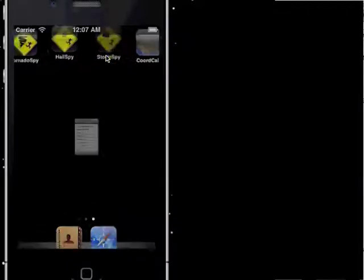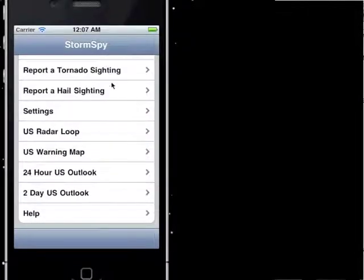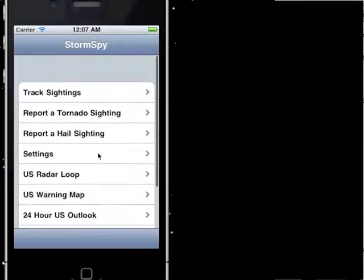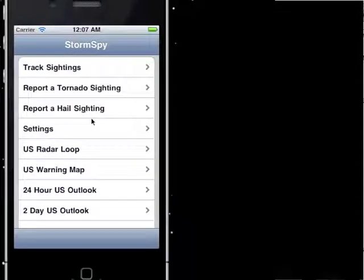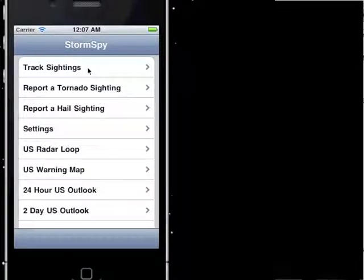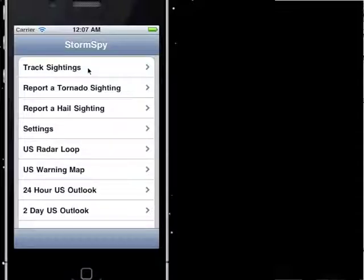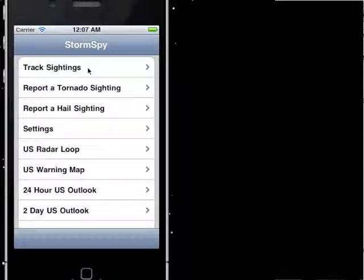I'm going to go ahead and open up the app. When we first open up StormSpy, we're brought to a navigation page that will list all your options. The first thing you'll see is that you can go to a Track Sightings page, and that's going to display your tornadoes or hail sightings within the past 8 hours. For TornadoSpy, it's just going to display tornadoes. For HellSpy, it's going to display just hail sightings. But StormSpy contains them both.